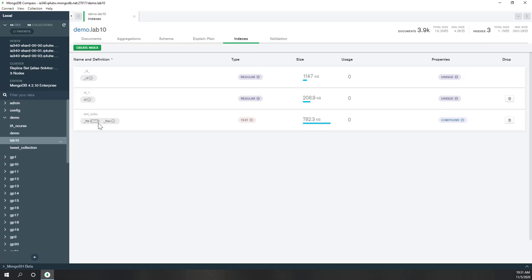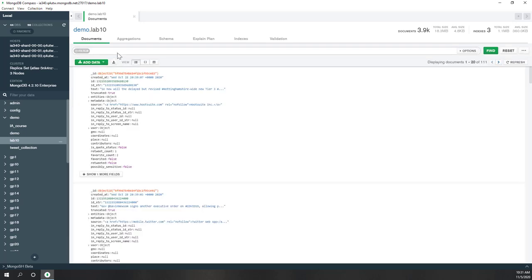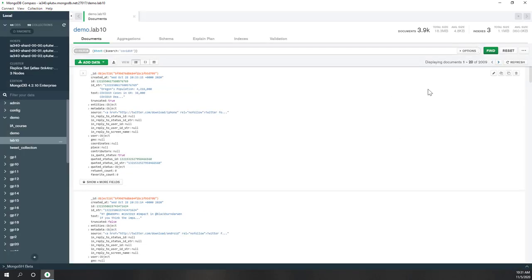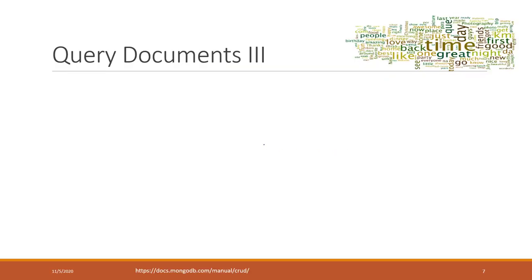For text search, you need a text index already created — which we defined when we connected the tweets in Python. Now let's do a text search using $text and $search. We collected tweets about COVID-19, so searching for 'covid' returns a lot of tweets. Let's check if any talk about 'election' — and yes, there are 18 tweets talking about elections.